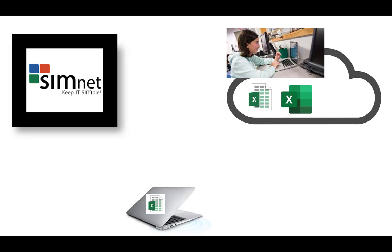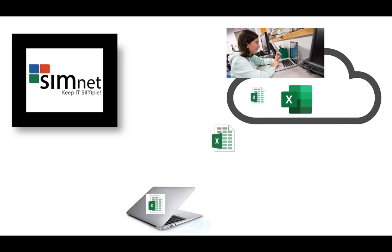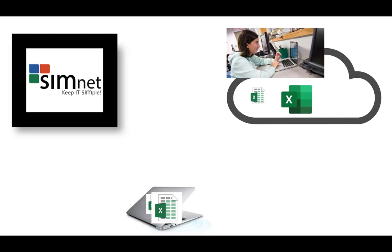She then has to get that file from the cloud over to SimNet, but to do that, she has to go back through the Mac. The first thing she has to do is download it from the cloud to the Mac. Now both files are sitting on the Mac in the Downloads directory.